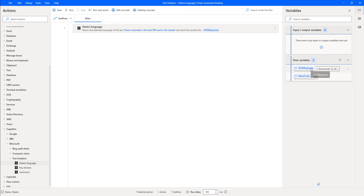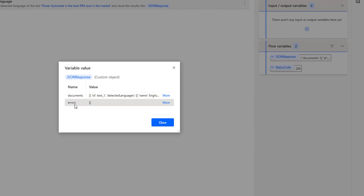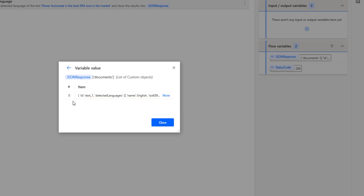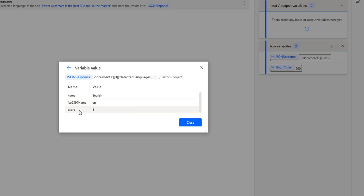We got the response in JSON format. In the JSON response, there are documents and errors — no errors right now. Inside documents, item zero contains the detected language name as English, ISO 639-1 language code as English, and the score is 1, meaning 100% certainty that the identified language is English.